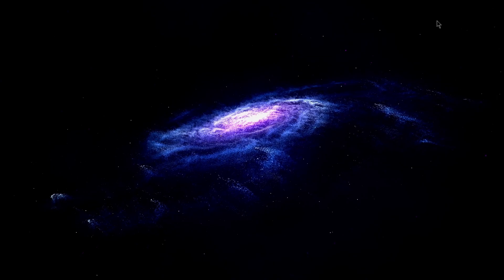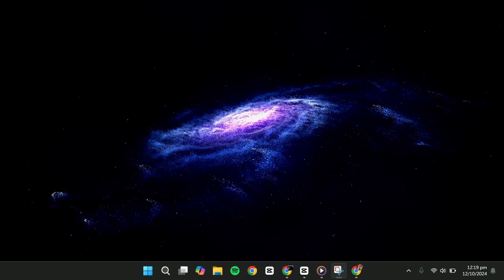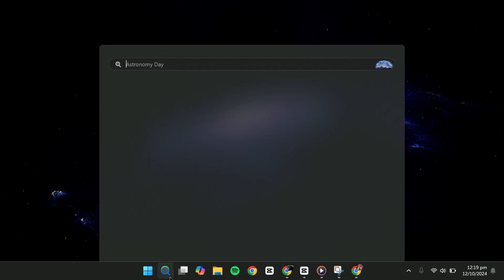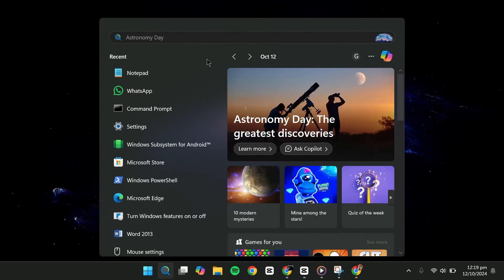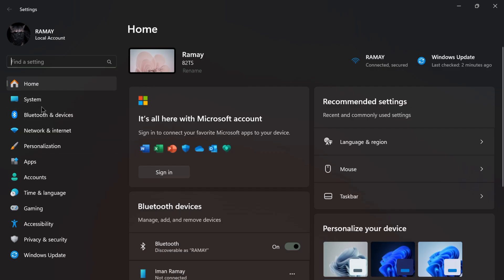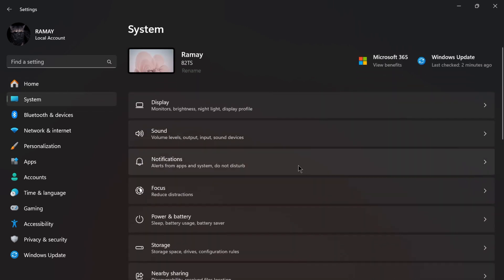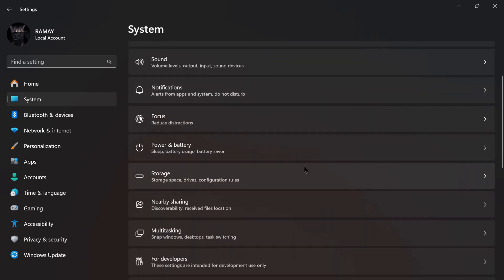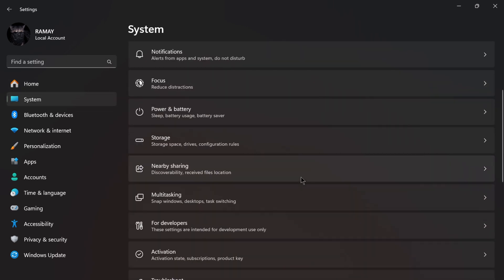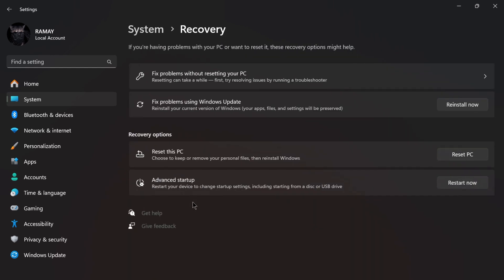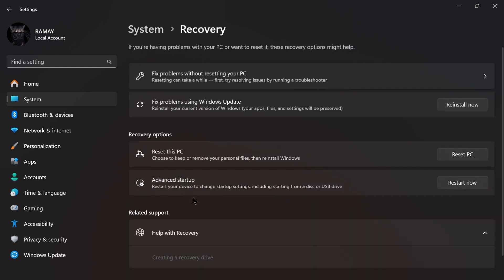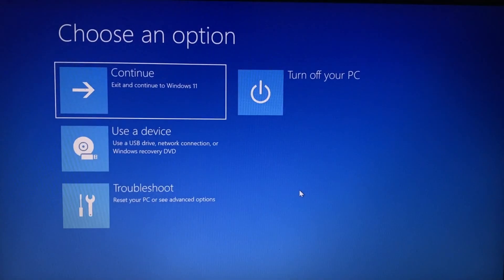Once you've found the instructions for your hardware, here's how you can do it if you're using the same processor as mine. Open the settings and then navigate to System. From the system, scroll down to find Recovery. In Recovery, find the Advanced Startup under Recovery Options. Click on the Restart now and then Confirm it to enter Recovery Options.